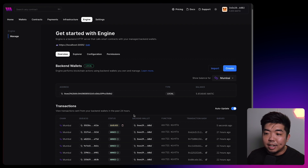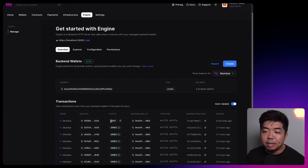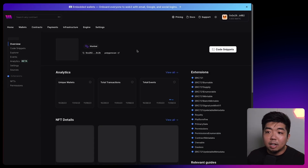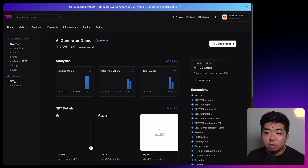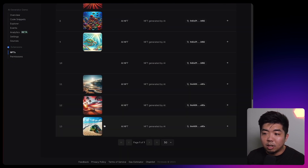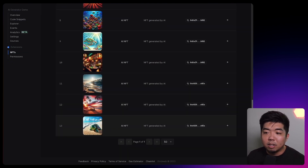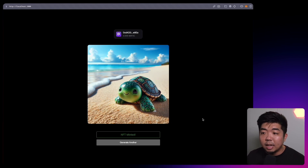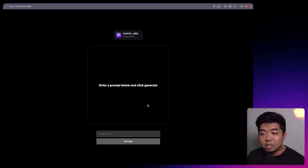I'm going to come to my engine dashboard. You can see our transaction has been queued up, it has been sent, and then we'll give it a few seconds and it should be mined. Once it's been mined, it means our NFT has been minted. I can come to my NFT contract here, go to NFTs, scroll down to our most recent NFT, and you can see we have our little turtle generated image minted to our NFT collection. It is owned by our embedded wallet that was signed into our application.